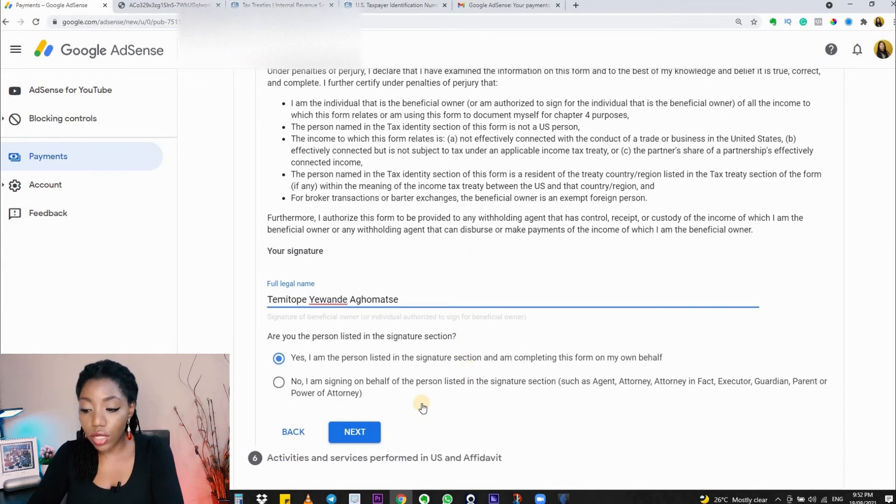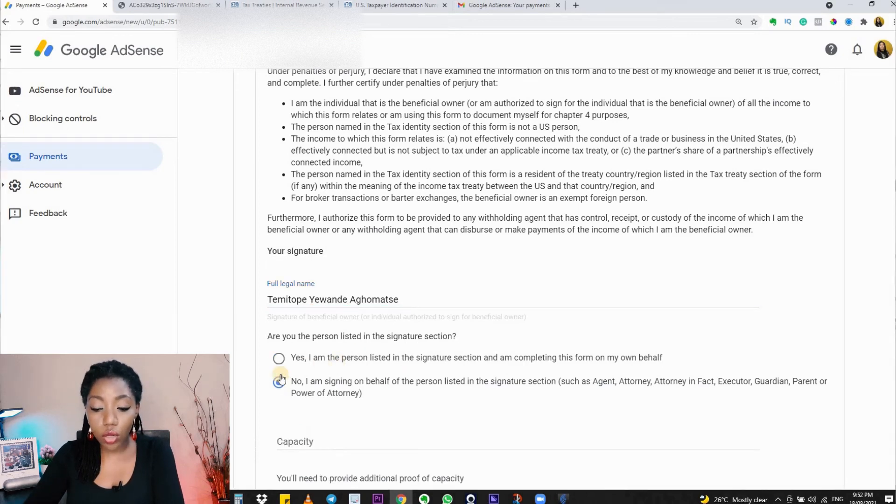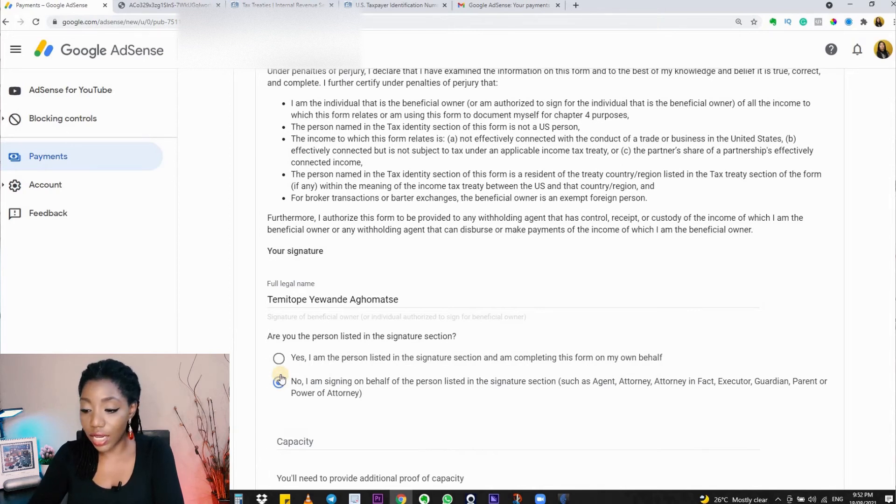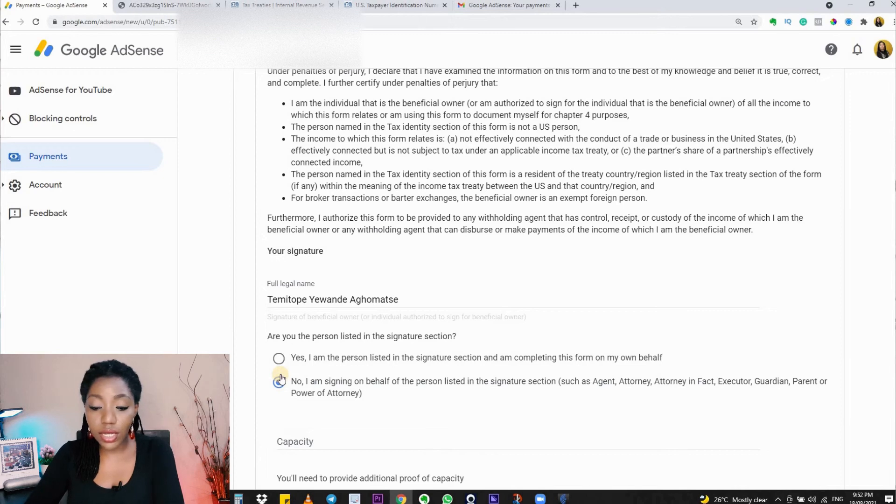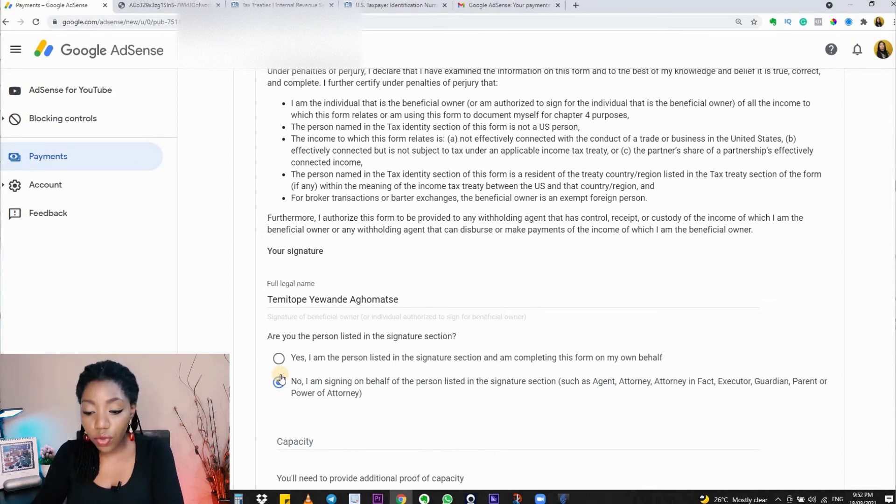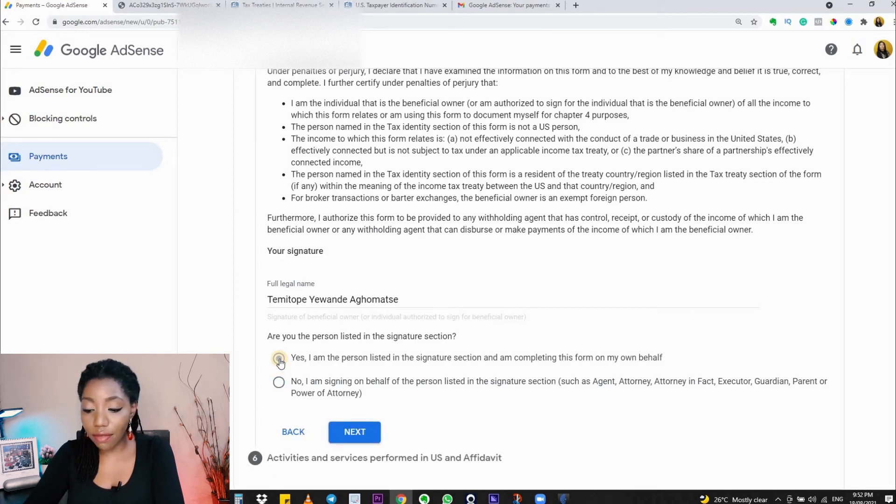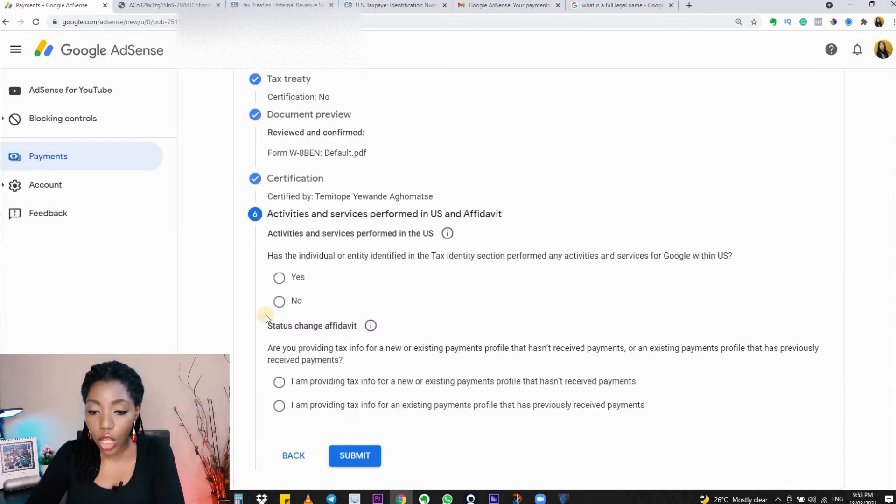However, if you're filling on behalf of someone else—you're an agent, an attorney, a parent, or a guardian—you want to click on 'No' and state the capacity you are filling this form in. If you're an attorney, an executor, a guardian, a parent, and all of that, you would also be required to provide proof of your capacity. I'm going back to click 'Yes' because I filled this for myself.